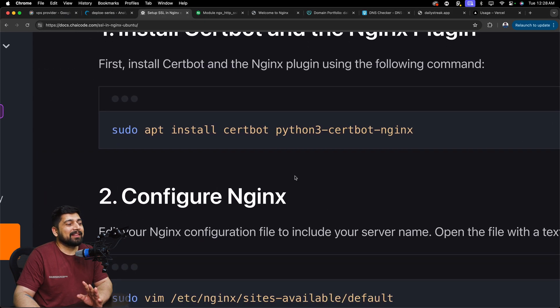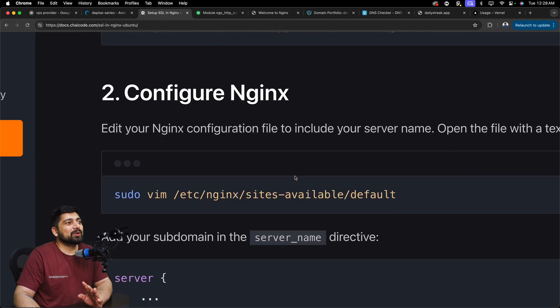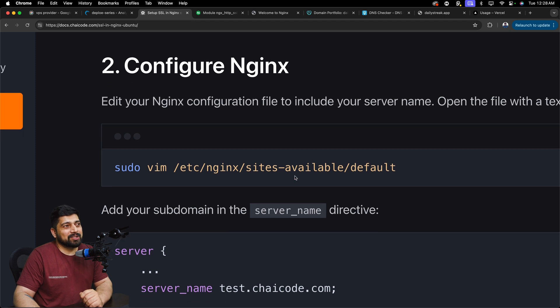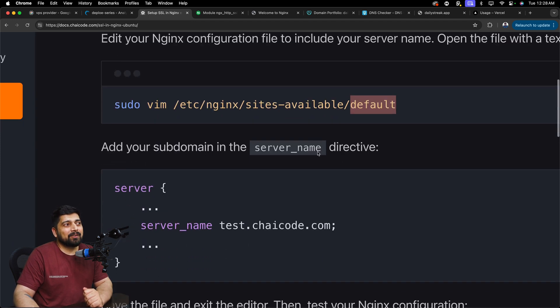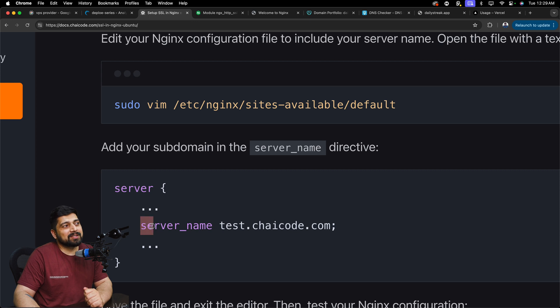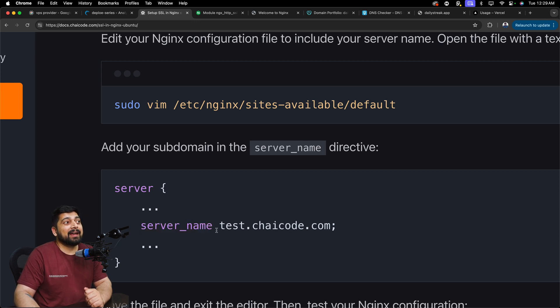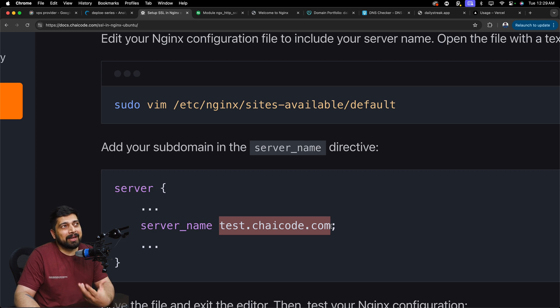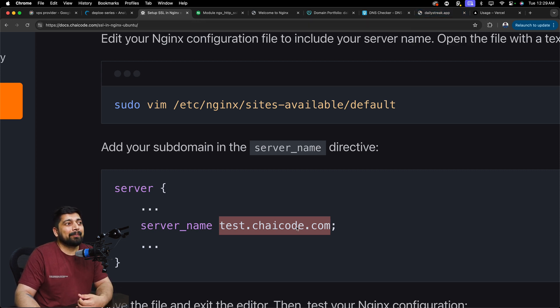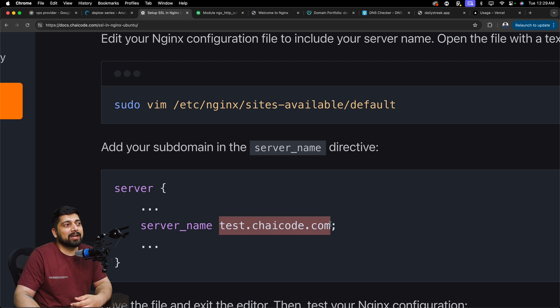Now the next step is to configure your Nginx and the configuration happens in the default file. And in the default file, precisely we have to mention server_name. This is a directive again. And this directive takes a URL and this could be a subdomain. This could be a main domain. In our case, it's dailystreak.app. But in my case, it could be test.chicode.com. In your case, it could be something else.